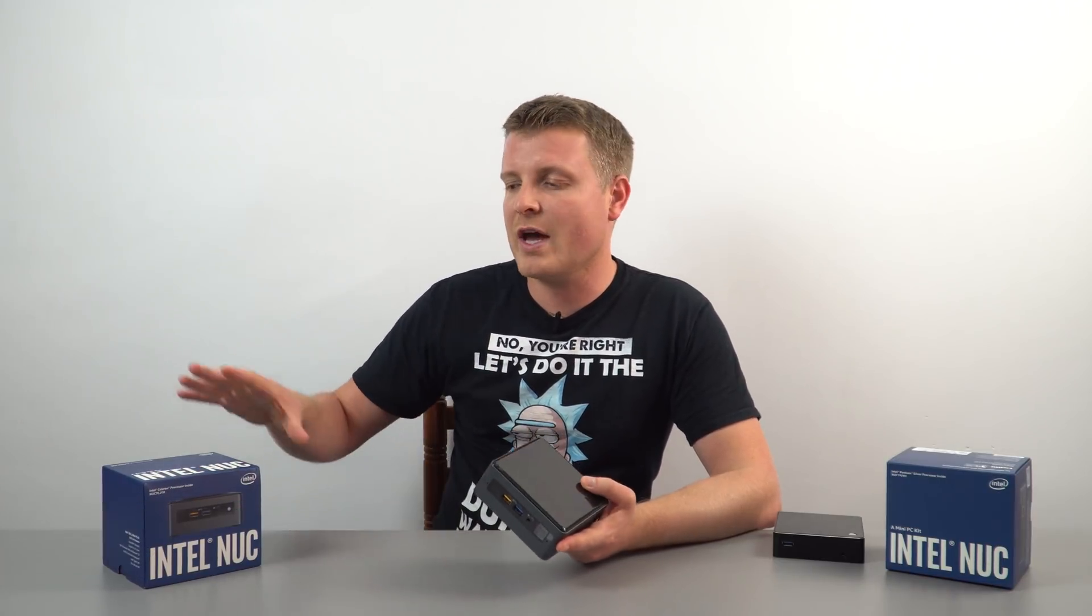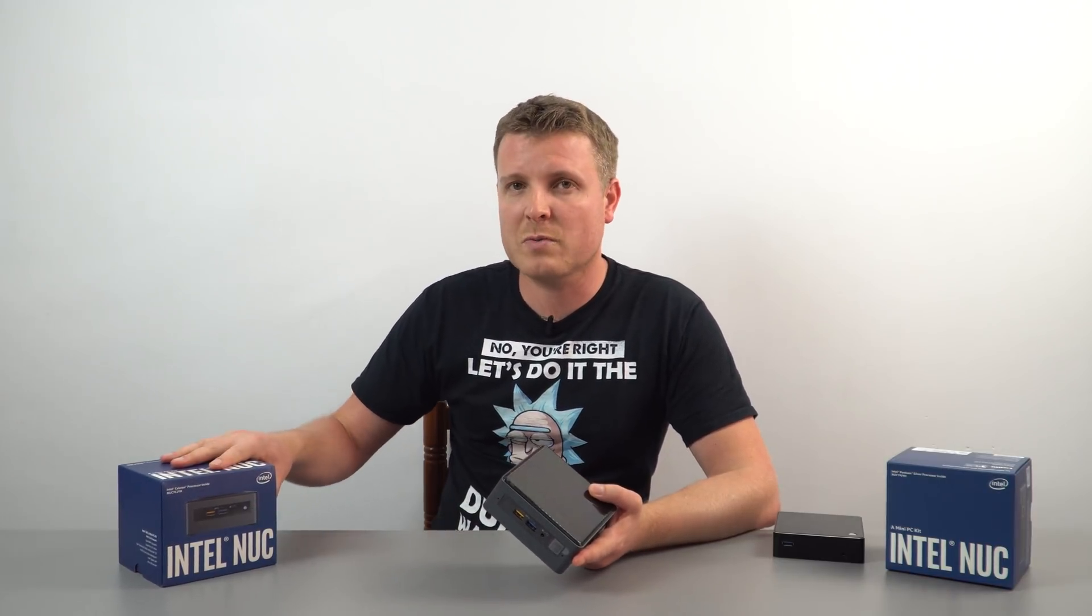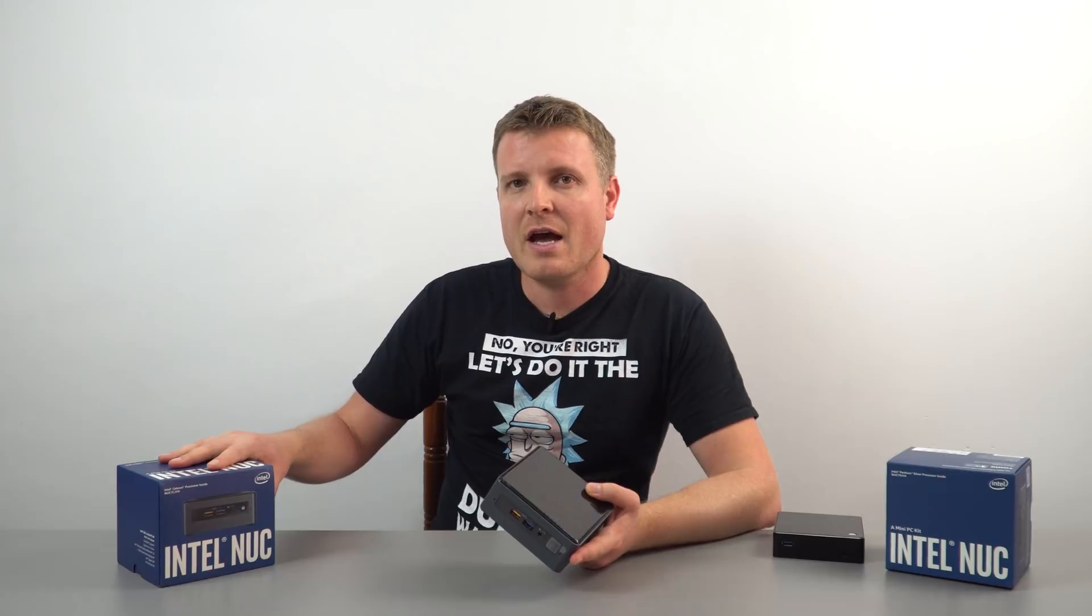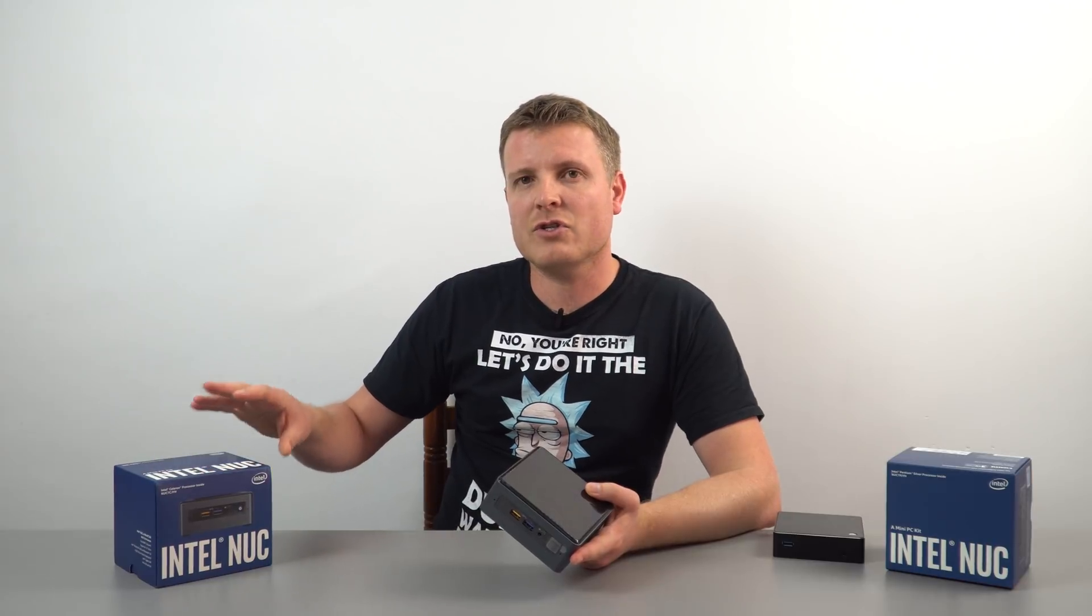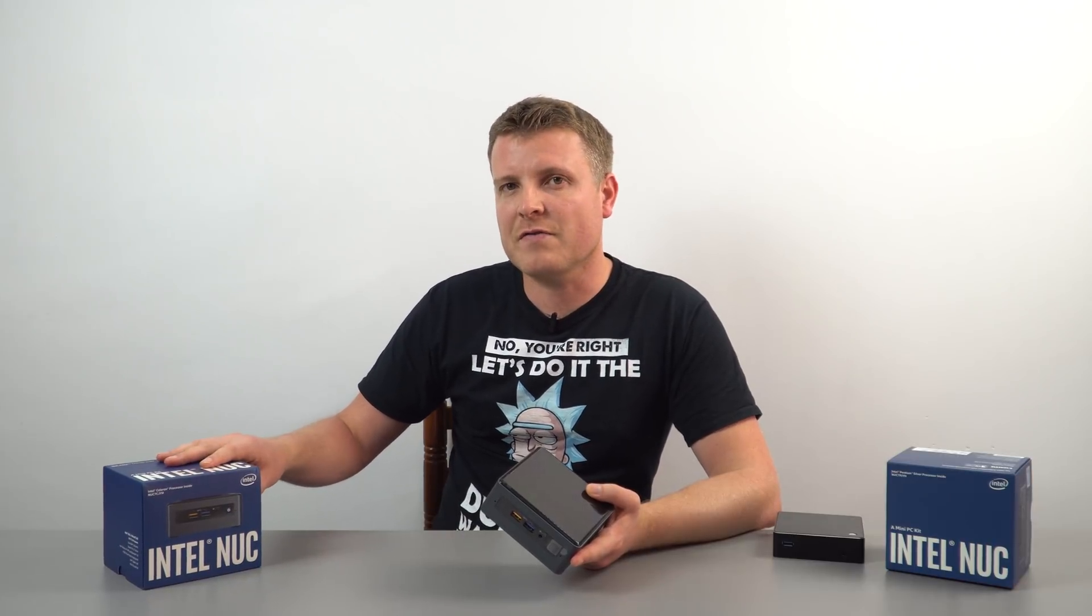So this is the quad core, that is dual core, this one right here, and that's the Celeron J4005.